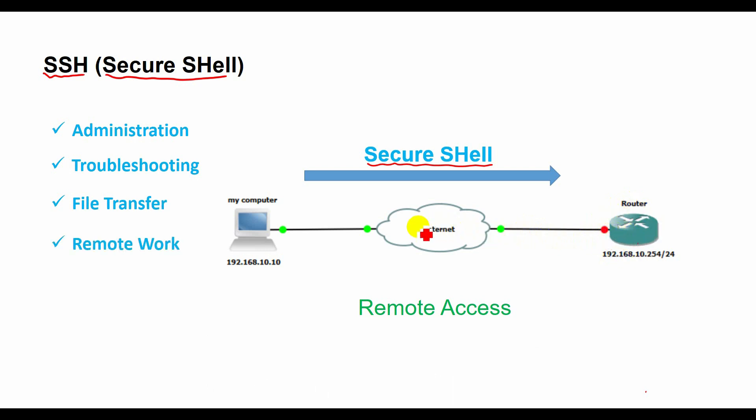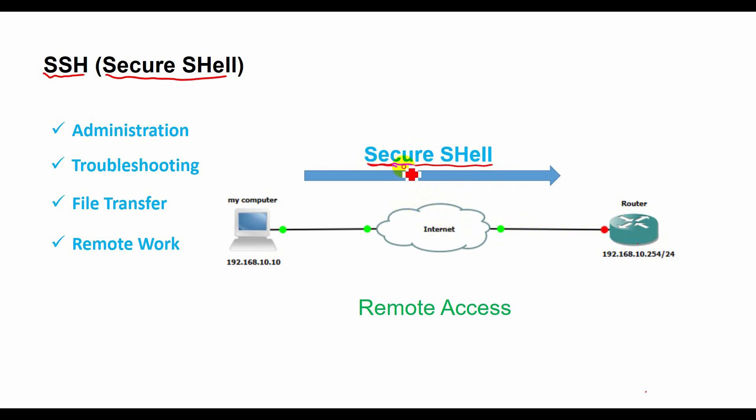However, these protocols have different features, security levels, and limitations that you should consider before using them. In this video you will learn about the advantages and disadvantages of using SSH for remote access.